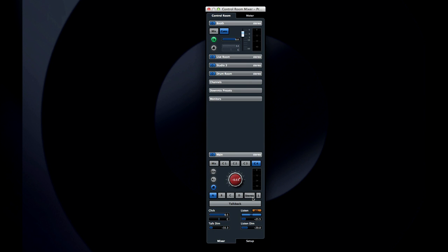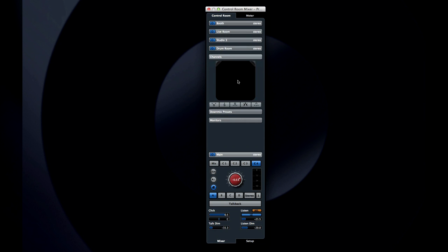There's one pane left here, but before we talk about channels, let's set up some cue mixes.